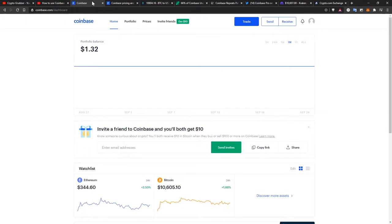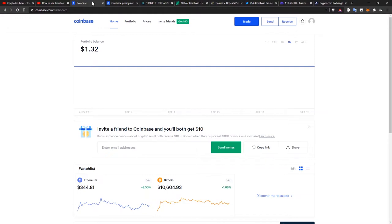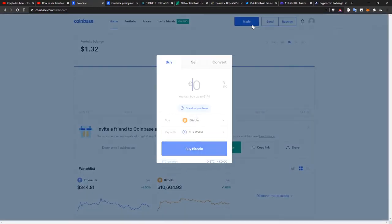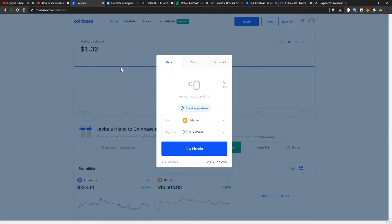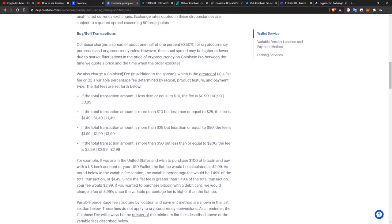For starters, I never recommended Coinbase.com because it has the highest fees in the market. The only reason you would buy from here is if you didn't want to deal with crypto exchanges. You just want to have a really nice, simple to use interface where you click on trade, input your amount, and buy. But for this simple interface you pay a higher price.